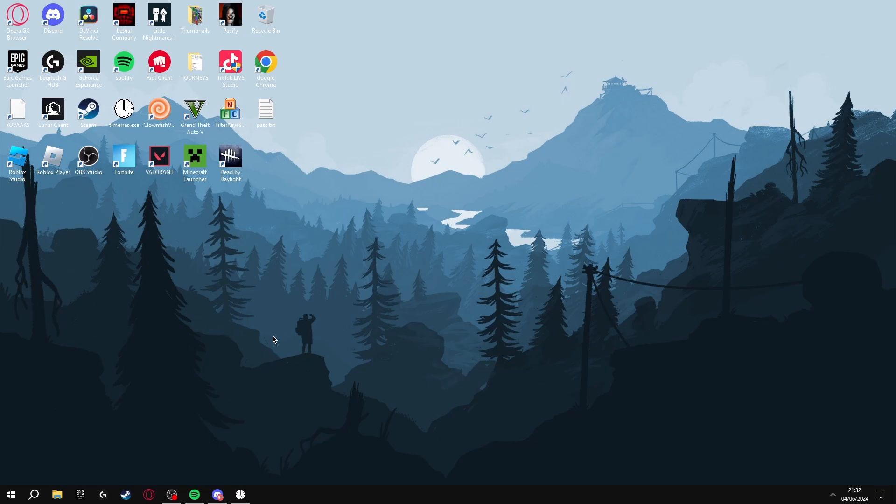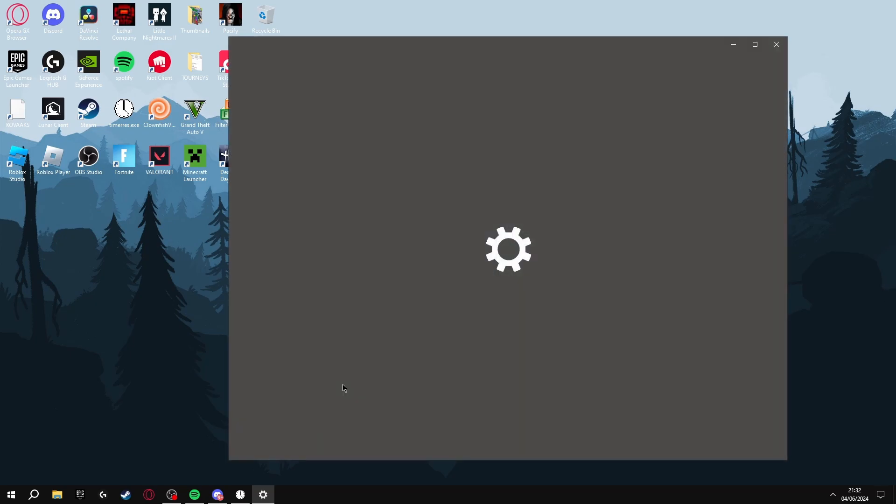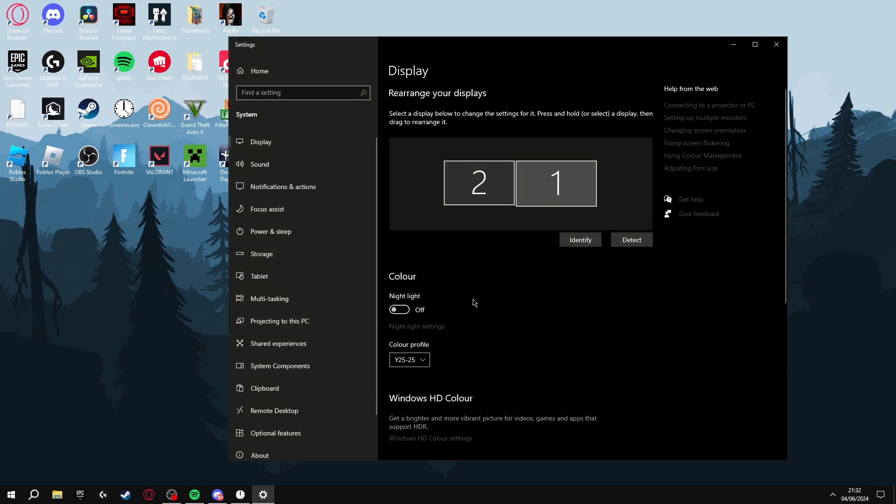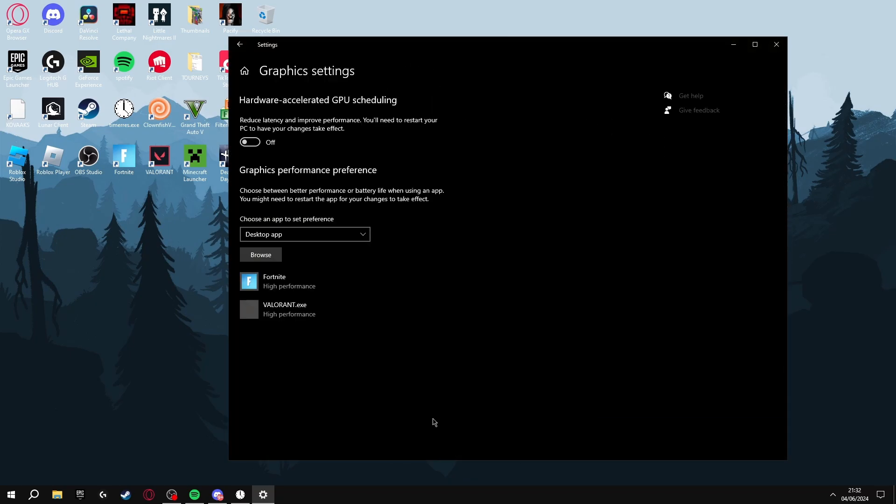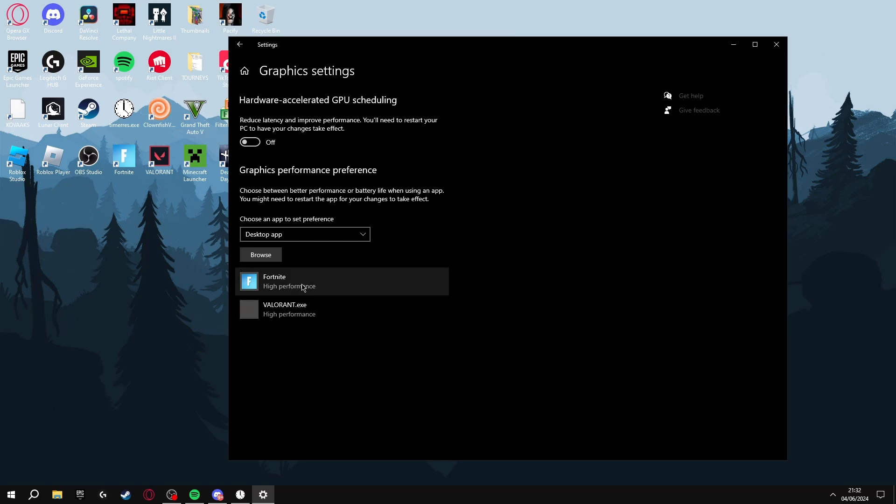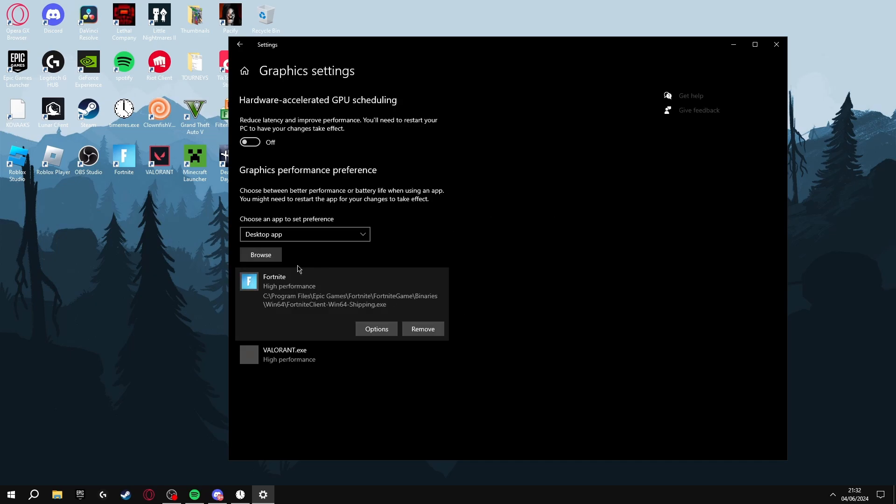The next thing we're going to be doing is running our game in high performance mode. To do this, right-click your desktop and click Display Settings, scroll down until you see Graphics Settings, and then you're going to want to have your game on here. Then you can click Options and run it as High Performance.